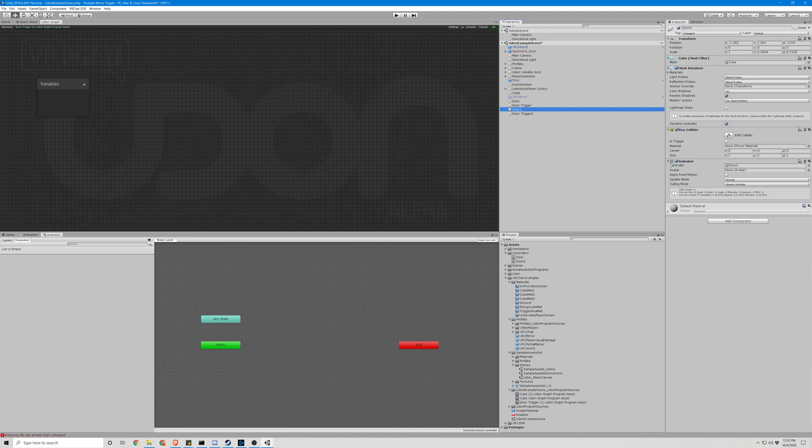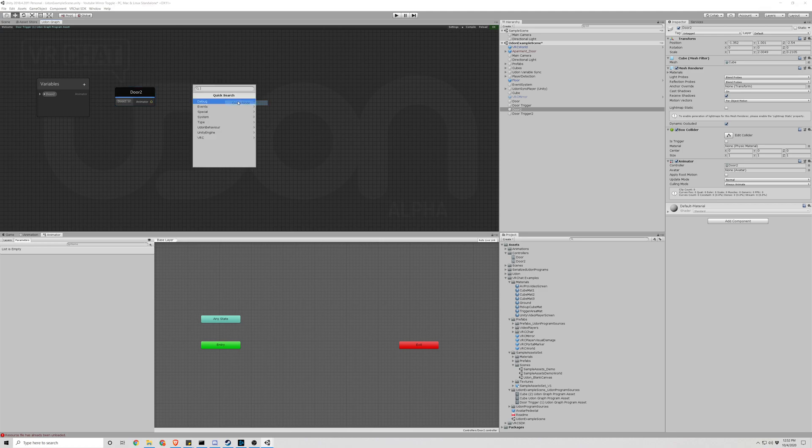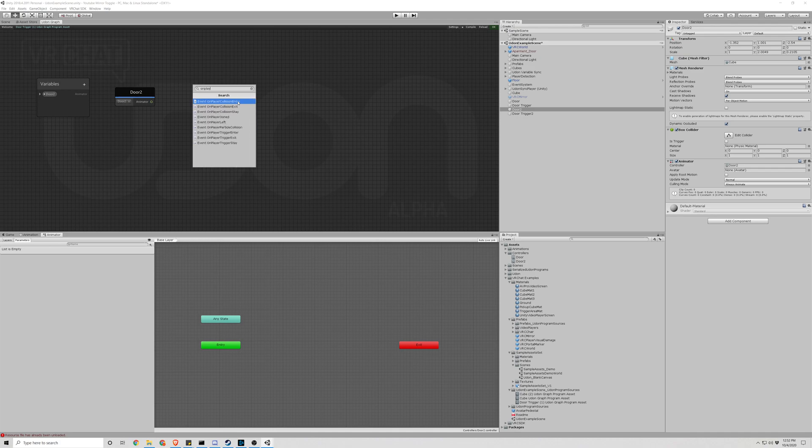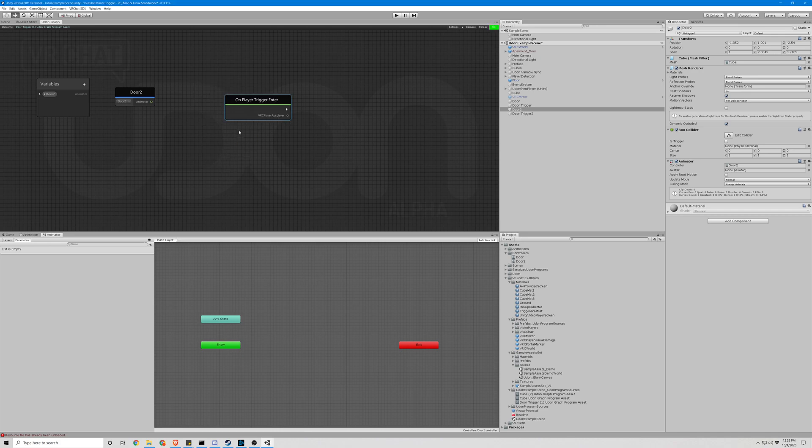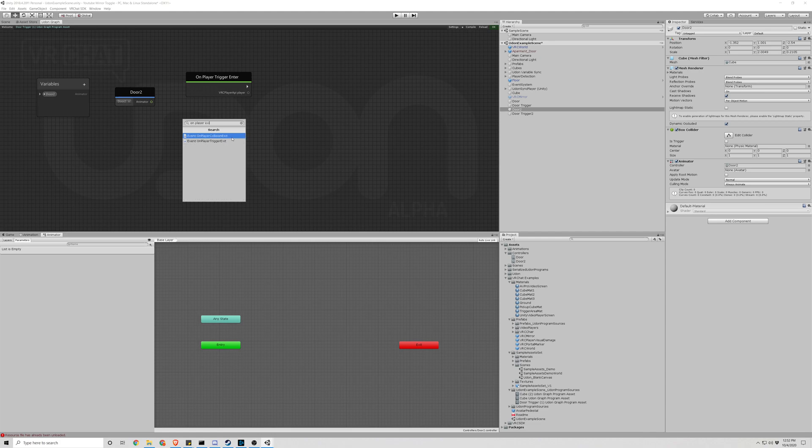Scrap the animator and start getting our nodes. So the first one we're going to want is OnPlayerEnter and OnPlayerExit.